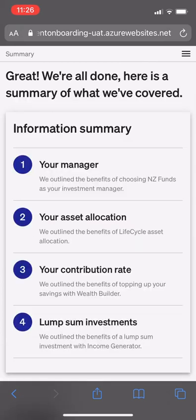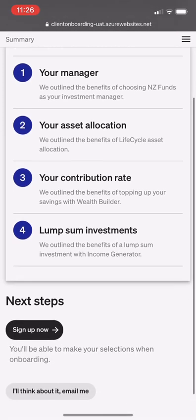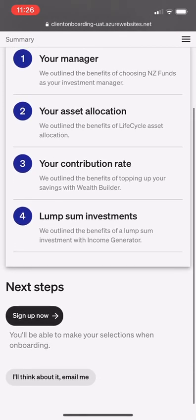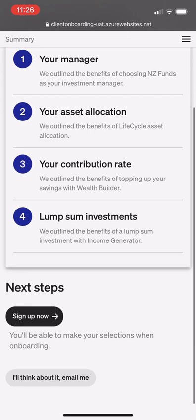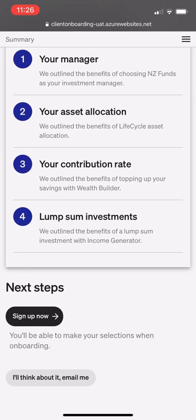The final screen is a summary of the manager, the client's asset allocation, contribution rate, and lump sum investments. The client is then asked to consider whether they'd like to sign up now, think about it, or potentially sign up later.